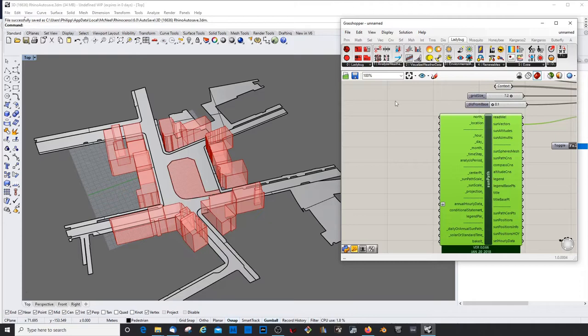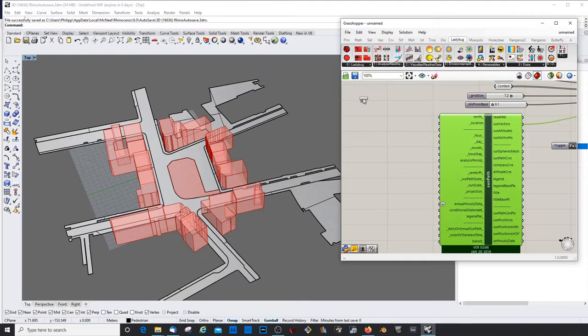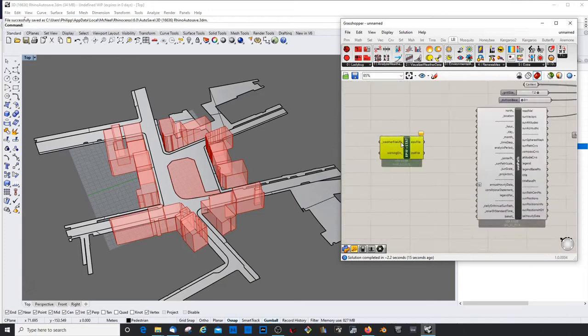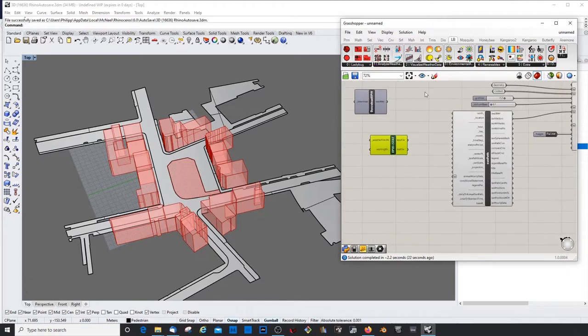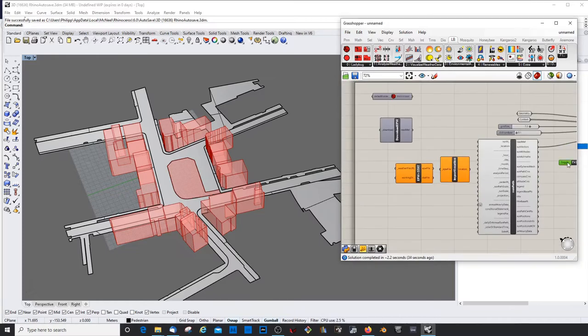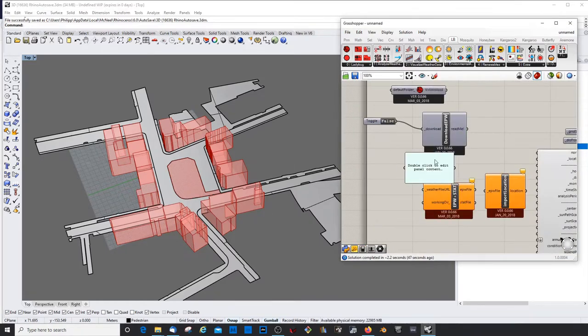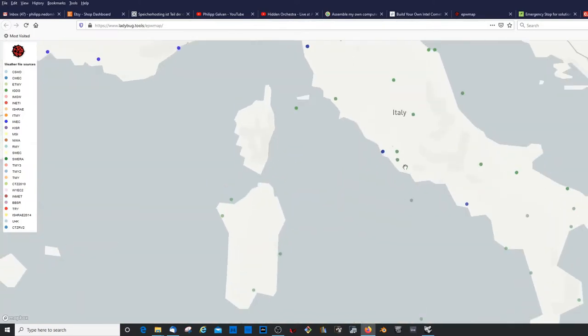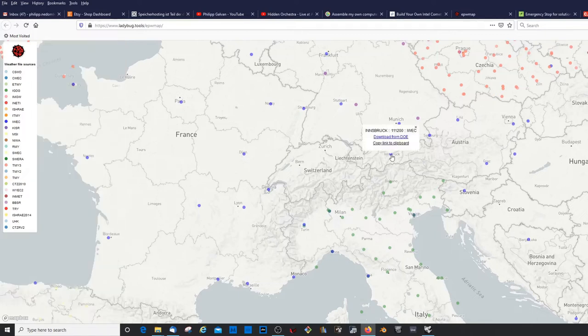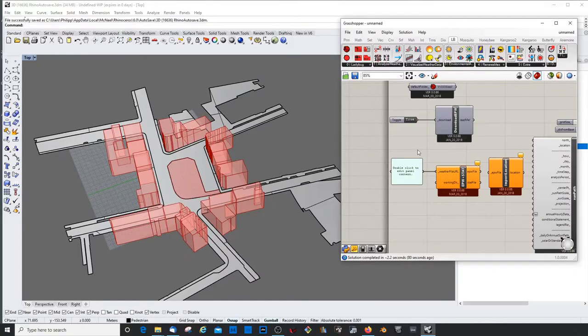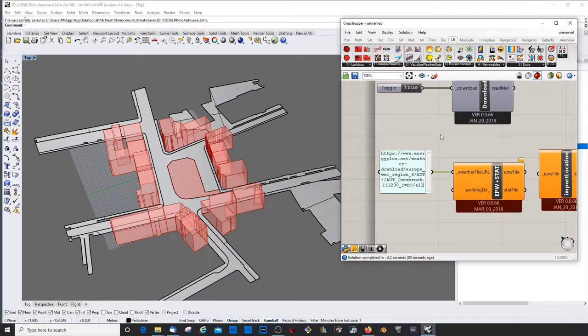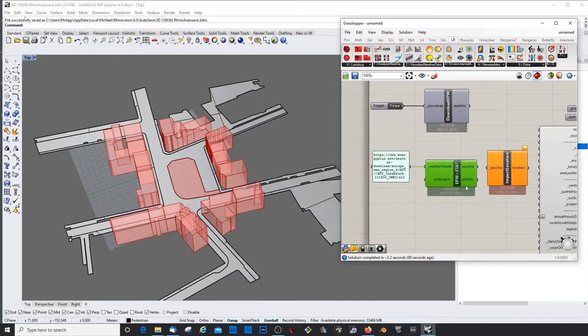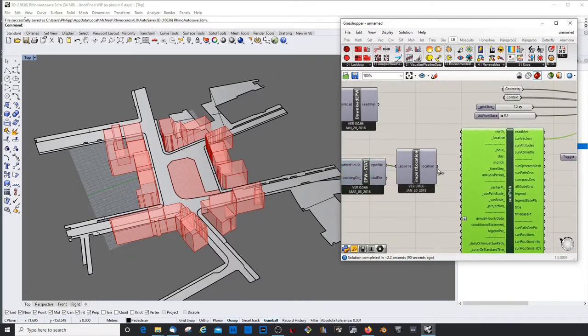I like to use the weather data file because it's just easier. What we always need is the ladybug ladybug component. Then we need the weather file URL component and the weather download. And we need the location, the ladybug import location component. We need the panel as well. So all these things I already showed in previous tutorials. But it's always good to repeat. Just go to the weather file. I'm gonna choose the location. Of course you choose the location of the site. Copy link to clipboard. Copy in here. Don't press enter. Just click outside. Where the file is loaded. Connect the location, input location button.